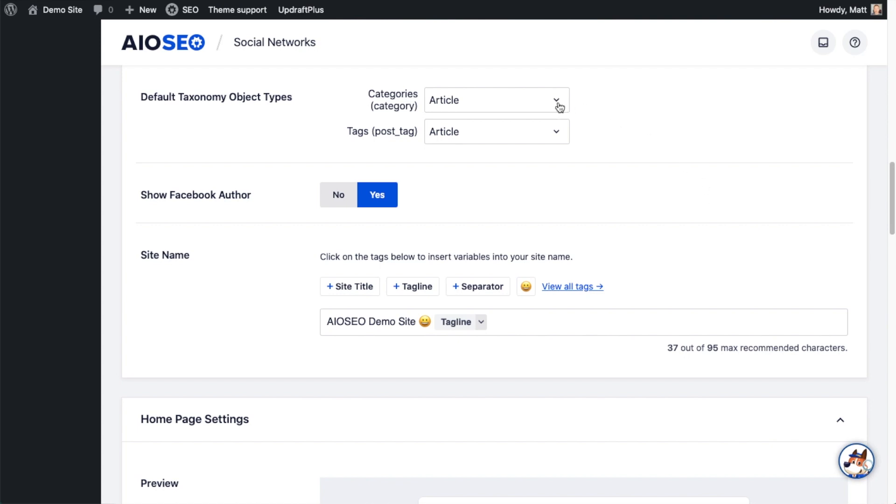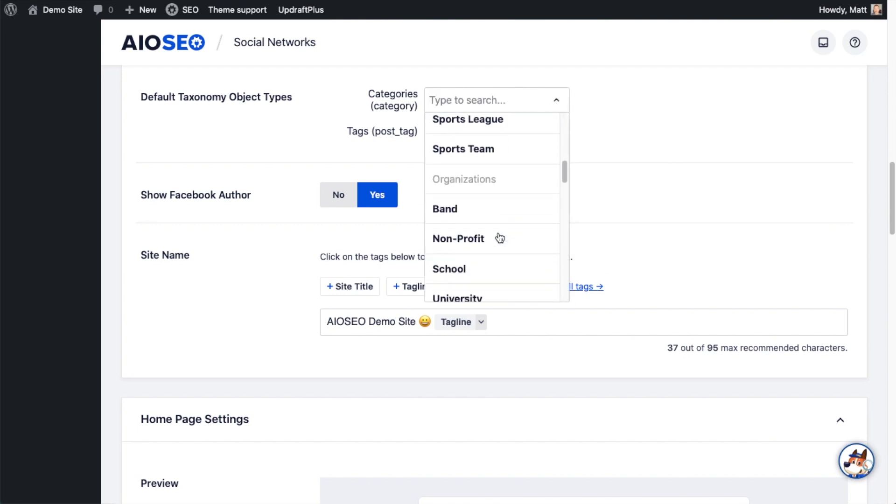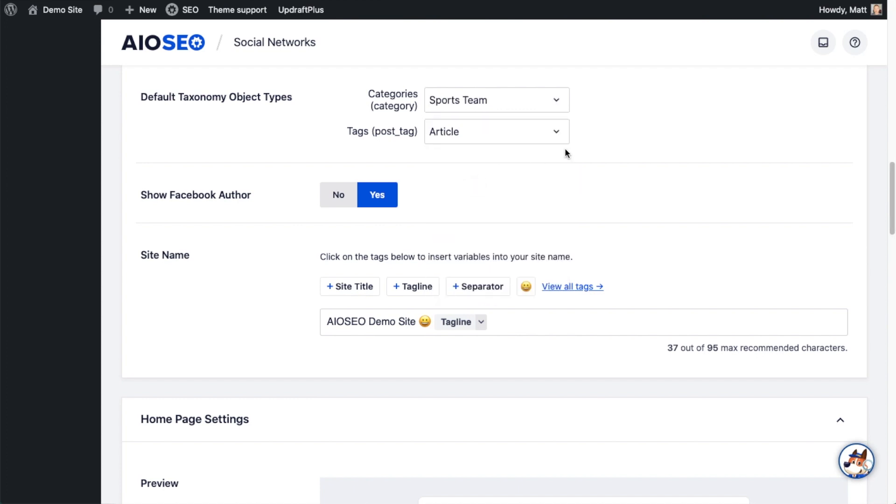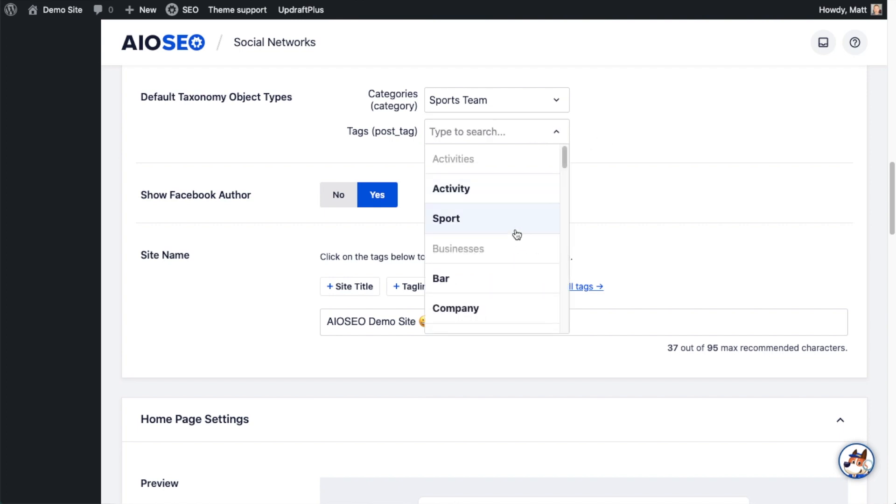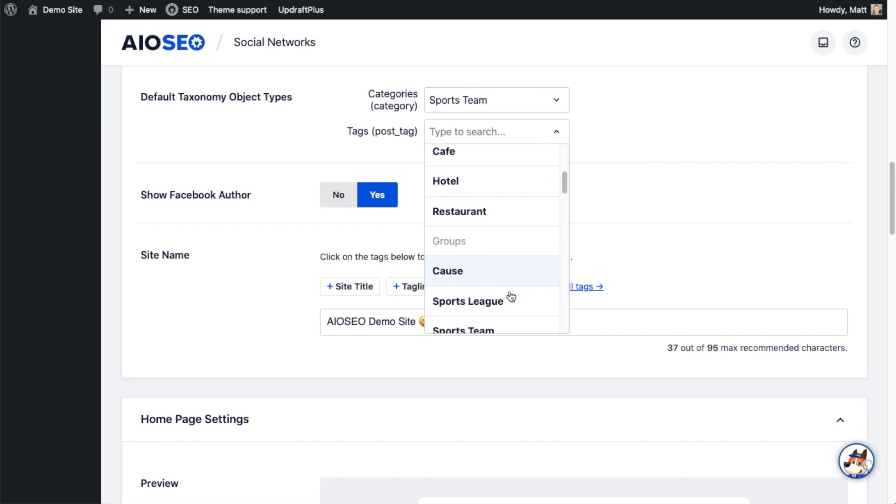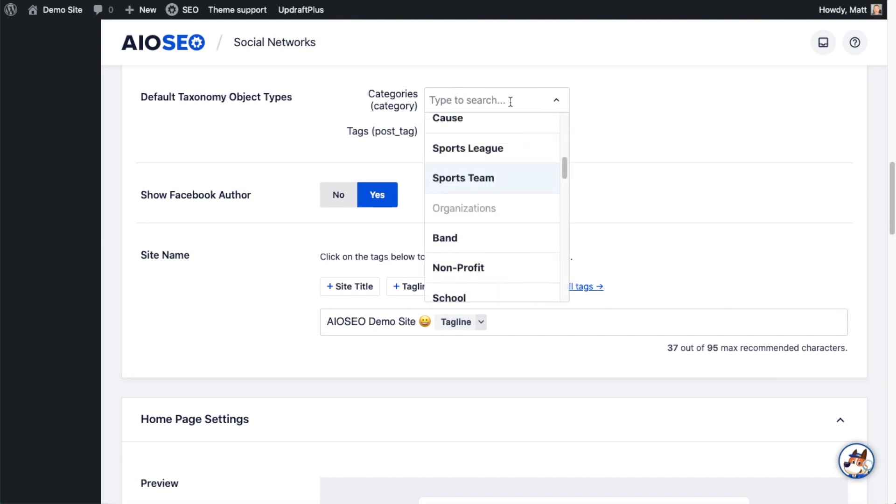This is again when people share things like categories. I'm going to say my categories are all related to sports teams. So you could put whatever you want in here. Most people are just going to leave these at the default as article. But if you have a specific sort of website, you might have custom object types for the categories and tags. I'm going to actually leave both of these alone.